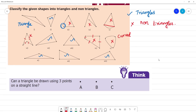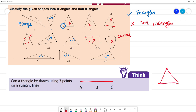Can a triangle be drawn using 3 points on a straight line? The 3 points are on a straight line. What do we need to draw a triangle? The points must not be on a straight line. So this is point A, B, C. What will be the answer? No.